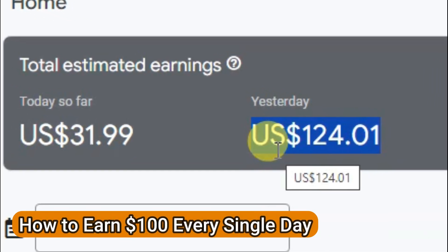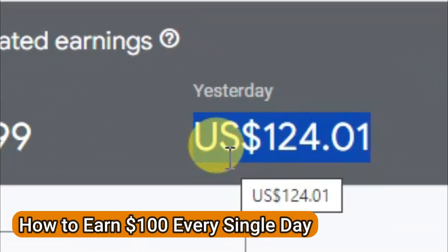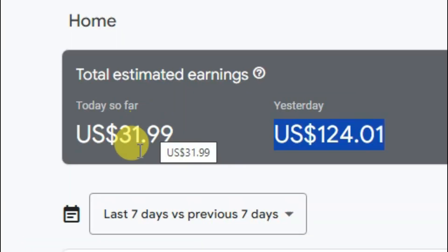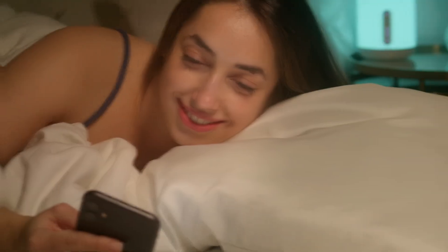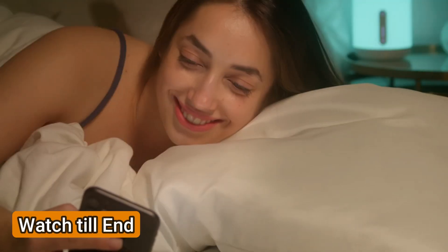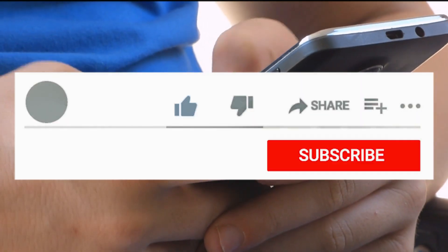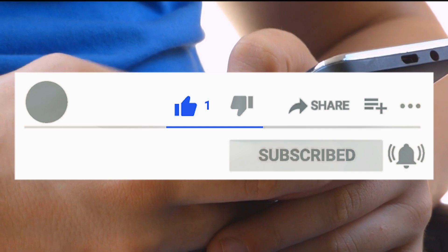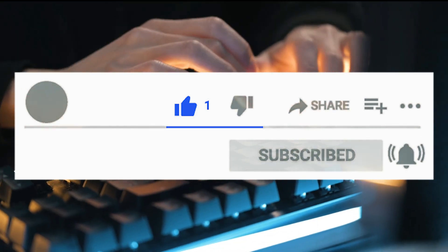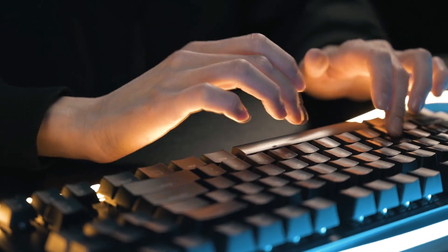Hello everyone, welcome back to our channel. In today's video I'm going to share with you how you can earn $100 every single day. You just need your mobile phone and internet connection to start making money. Watch this full video without skipping — I'm going to share with you step by step how to earn money. If you are new on my channel, please subscribe and like this video, and if you have any questions or opinions, leave a comment down below.